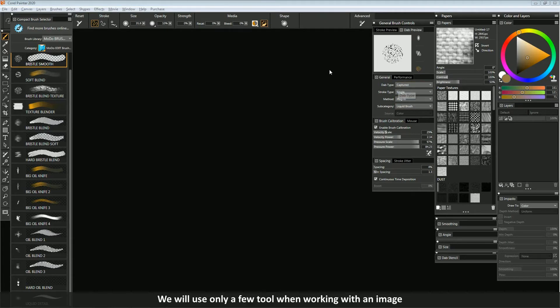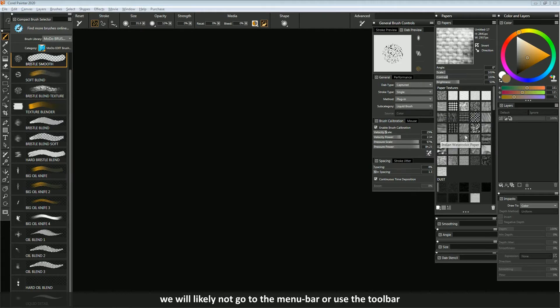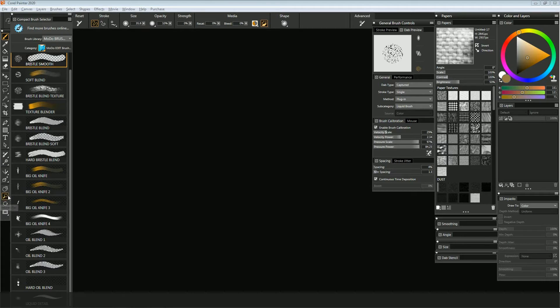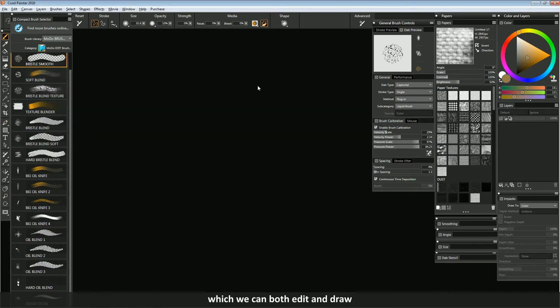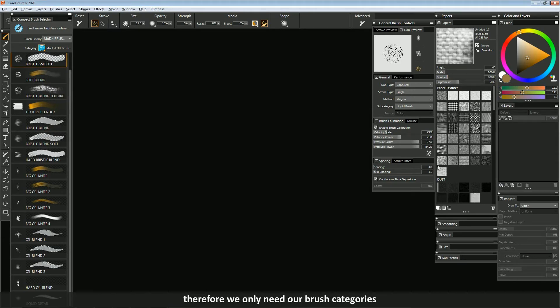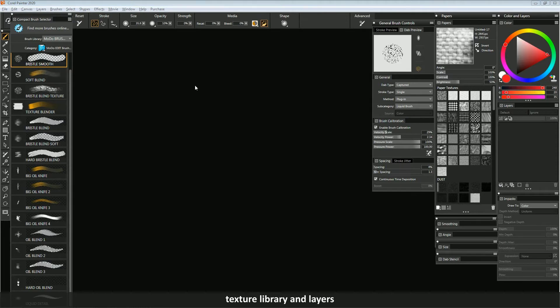We will use only few tools when working with an image. We will likely not go to the menu bar or use the toolbar. Since all our work will rely on the use of brushes, with which we can both edit and draw, therefore we only need our brush categories, texture library and layers.